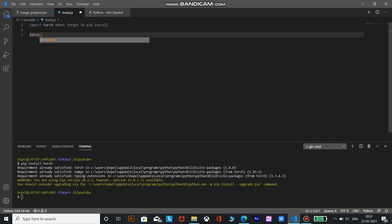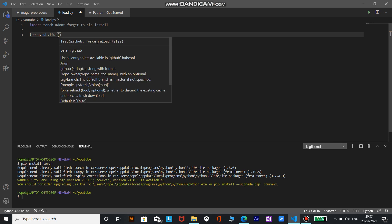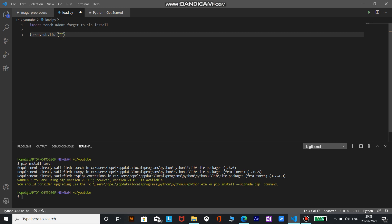torch.hub.list. Now this function takes in, as you can see, it is showing GitHub a string with format repo owner slash repo name. The repo owner is PyTorch and the repo name is vision.